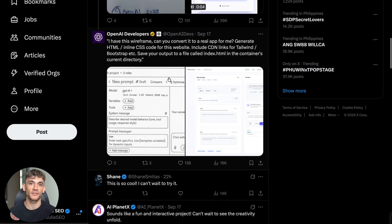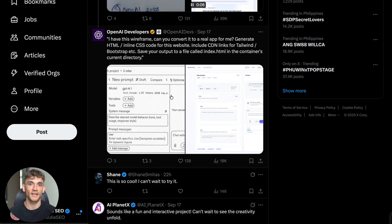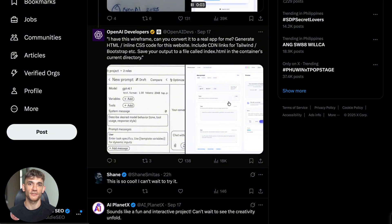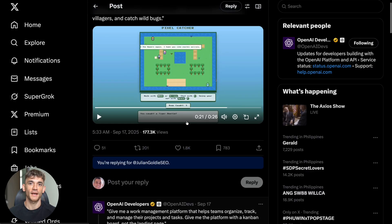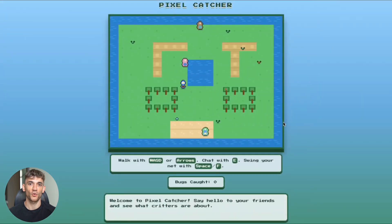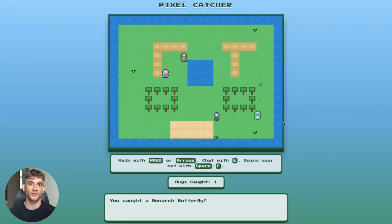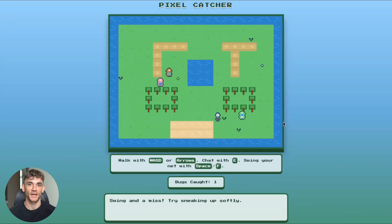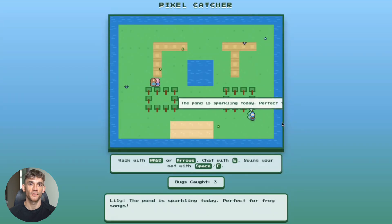But success won't come from just having access to these tools. It'll come from understanding how to integrate them strategically into business operations, how to manage the human-AI collaboration, how to maintain quality while increasing speed. These are the kinds of strategic considerations we dive deep into in my AI training programs - not just what the tools can do, but how to use them effectively in real business contexts.